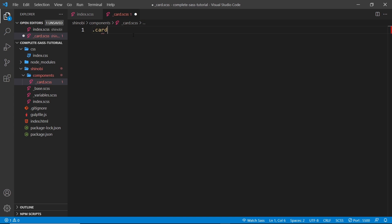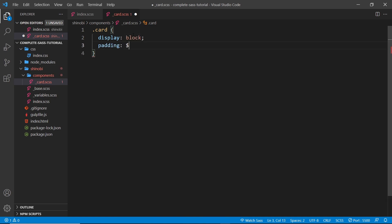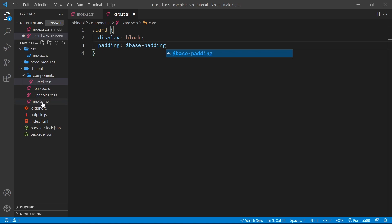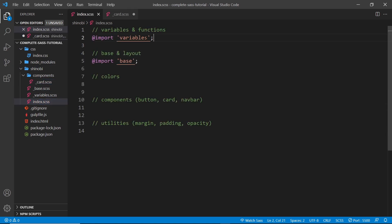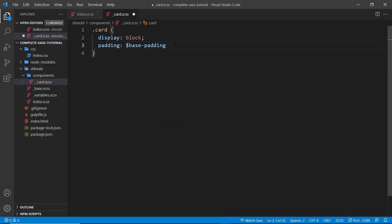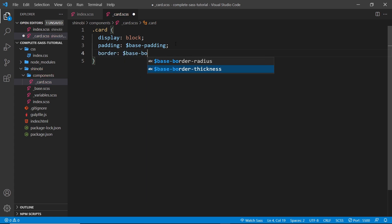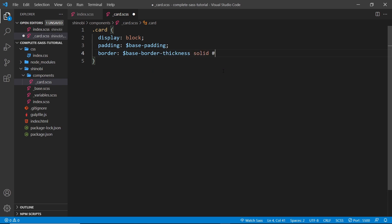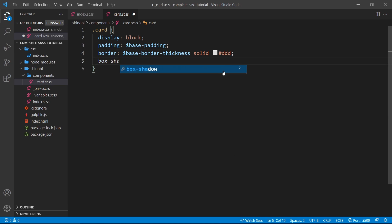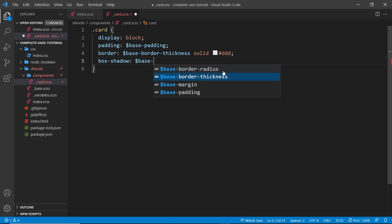Let's save that and head back to the card component. I'm going to create a selector for the class of card and give it some CSS properties: display will be block, padding will be base-padding. We can use those variables because when we import this card file into the index file it will be below the variables section. The border is going to be base-border-thickness solid with a color of ddd — a light gray. The box shadow is going to be base-box-shadow.